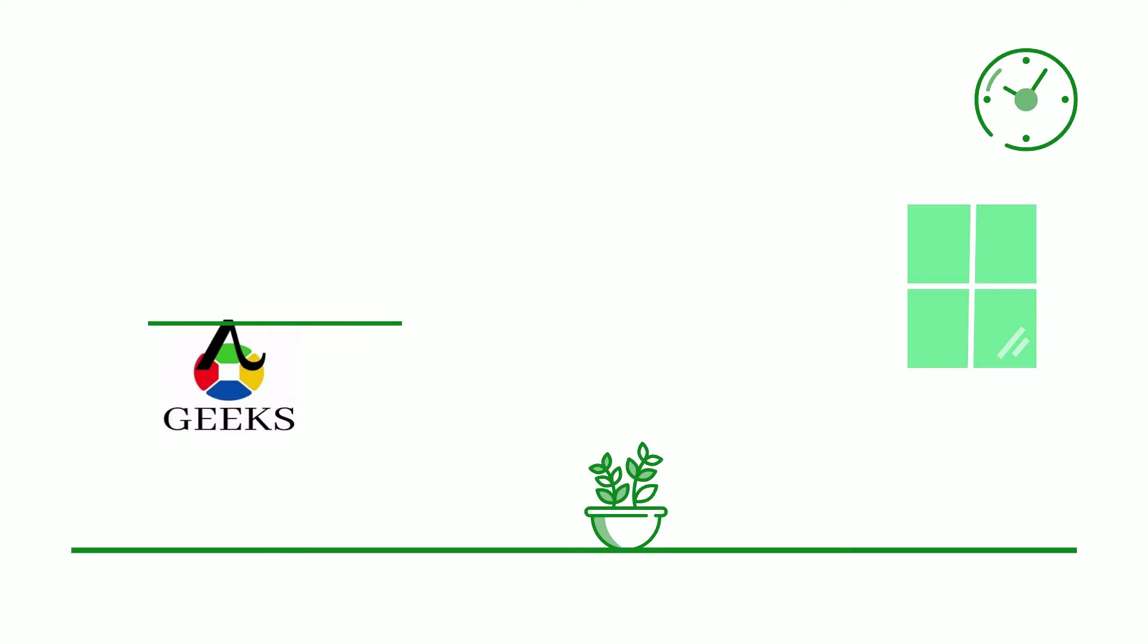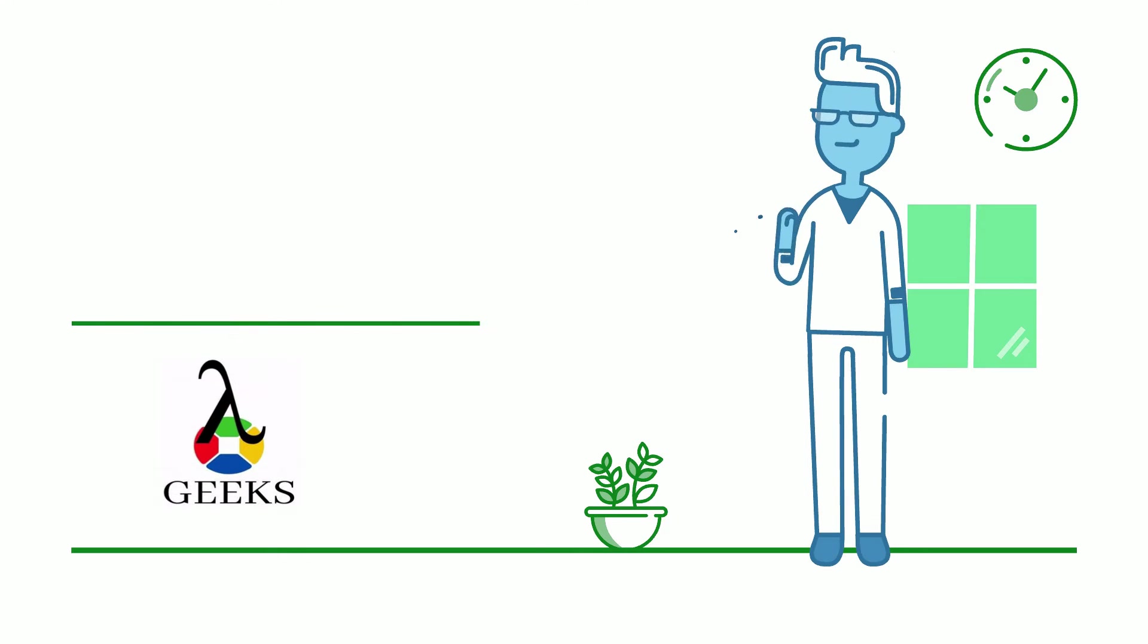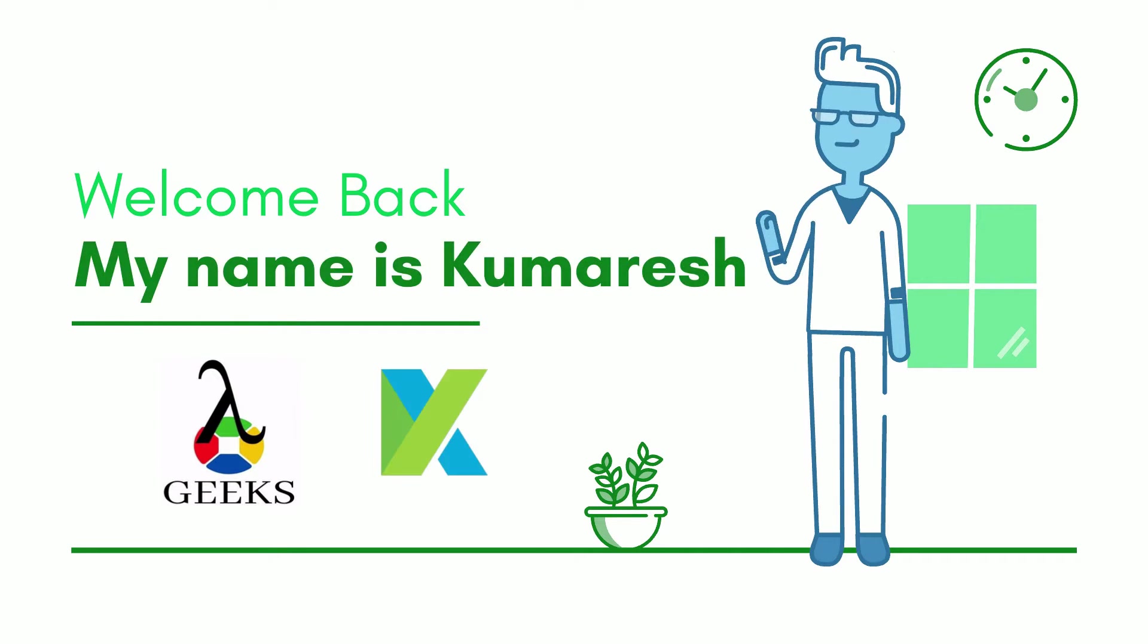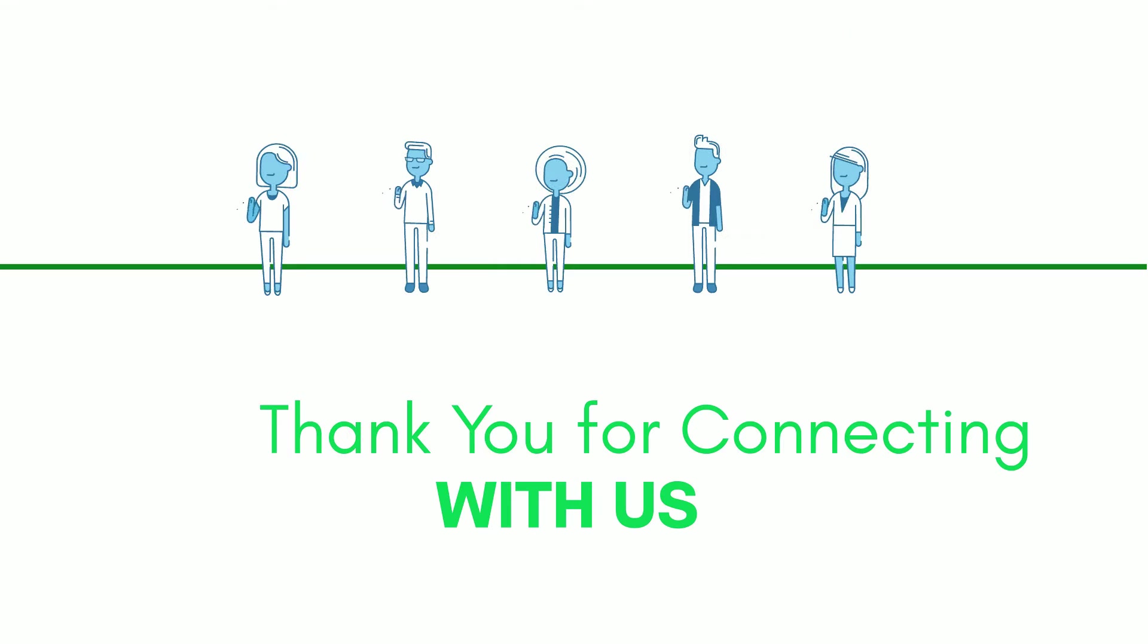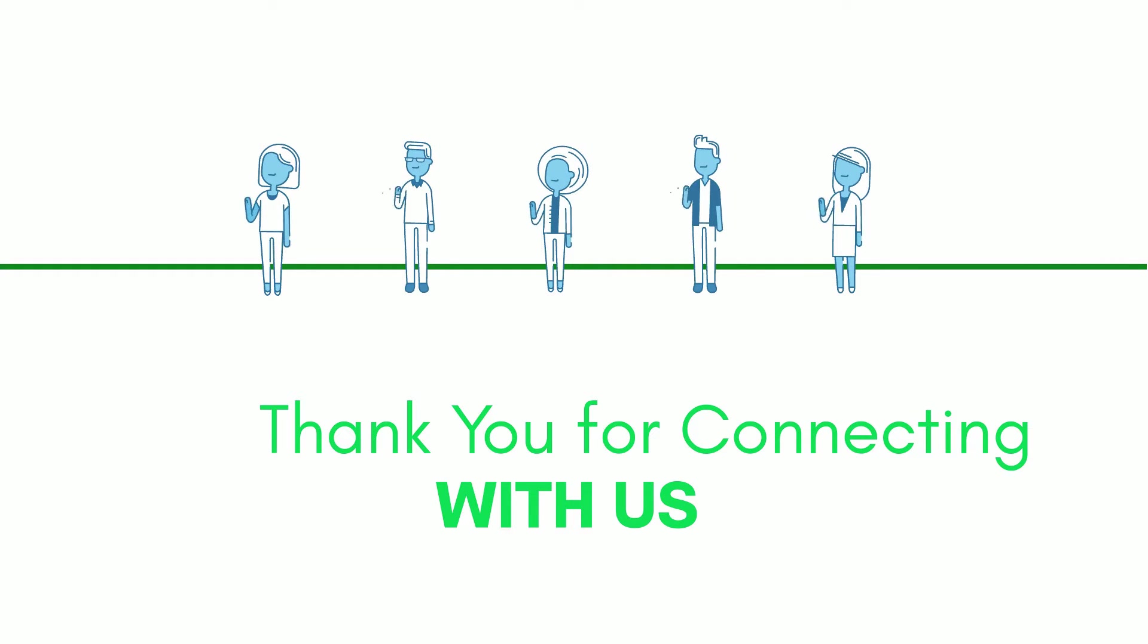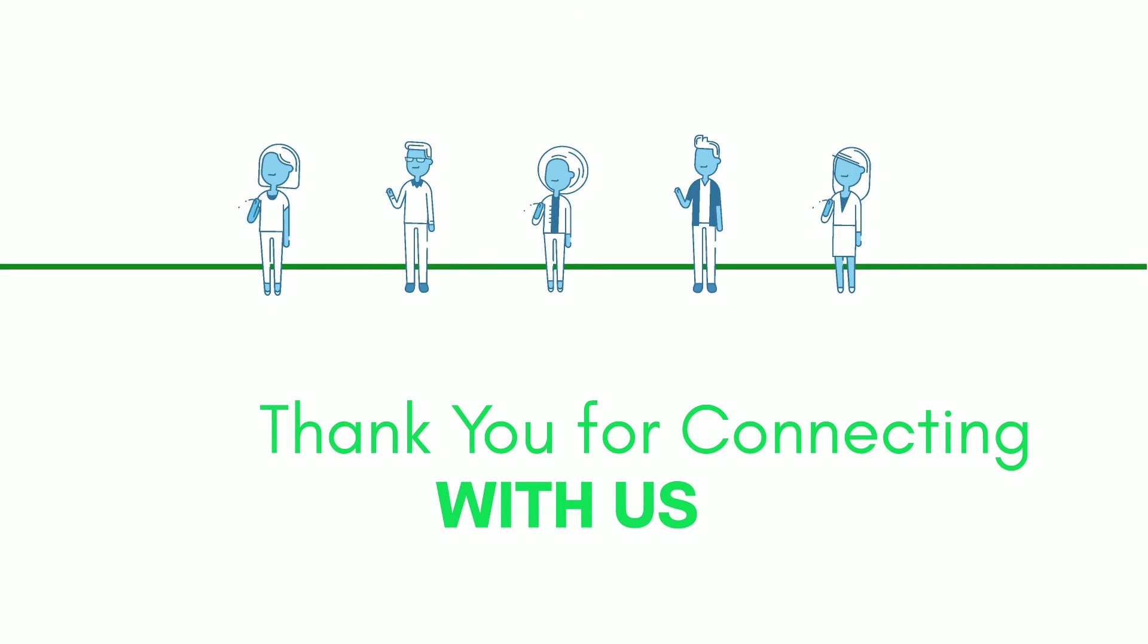Hello friends. Welcome back to our channel. I am your Katalon Studio instructor and my name is Kumaresh. Thank you for connecting with us. Hope you are doing well.